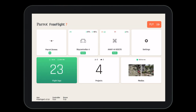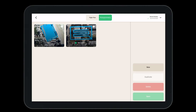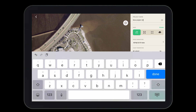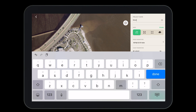Now let's create a new photogrammetry project. Open projects and select new. Navigate to the area where you'd like to create a new project. The first thing you should do is name the project. Naming this project will help us locate it across all of our devices logged into our Parrot cloud account.